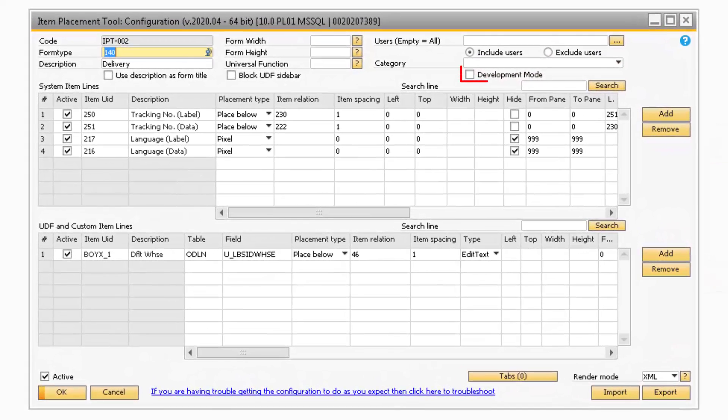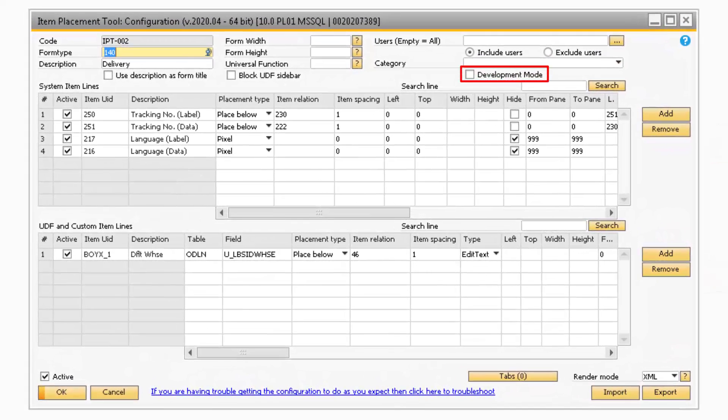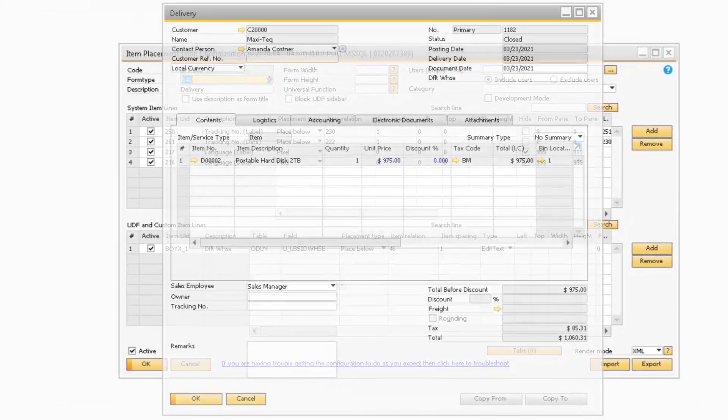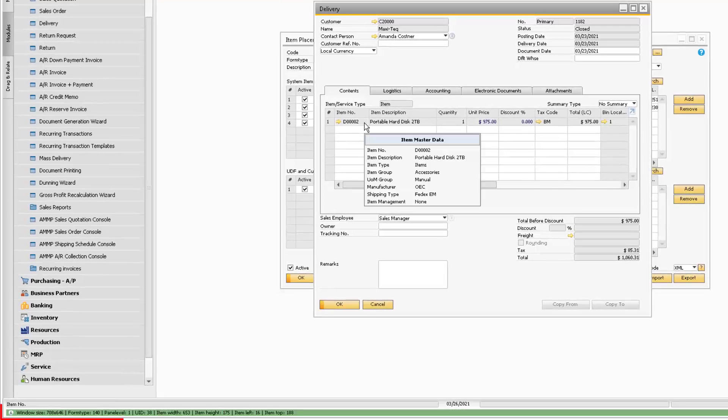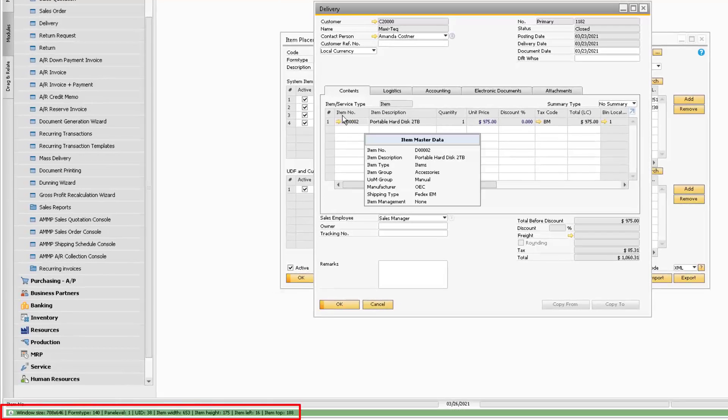Moving on to the Developer Mode checkbox, this is great for when you need to display information about a particular screen or field. With the Developer Mode active, you can click on any field to display information about the screen and field.